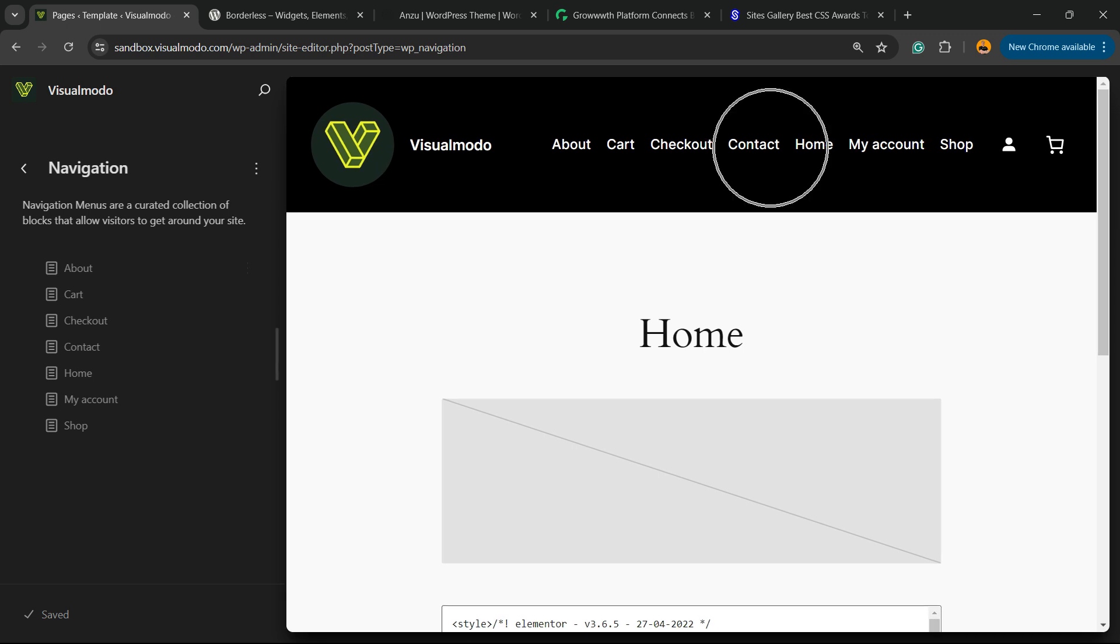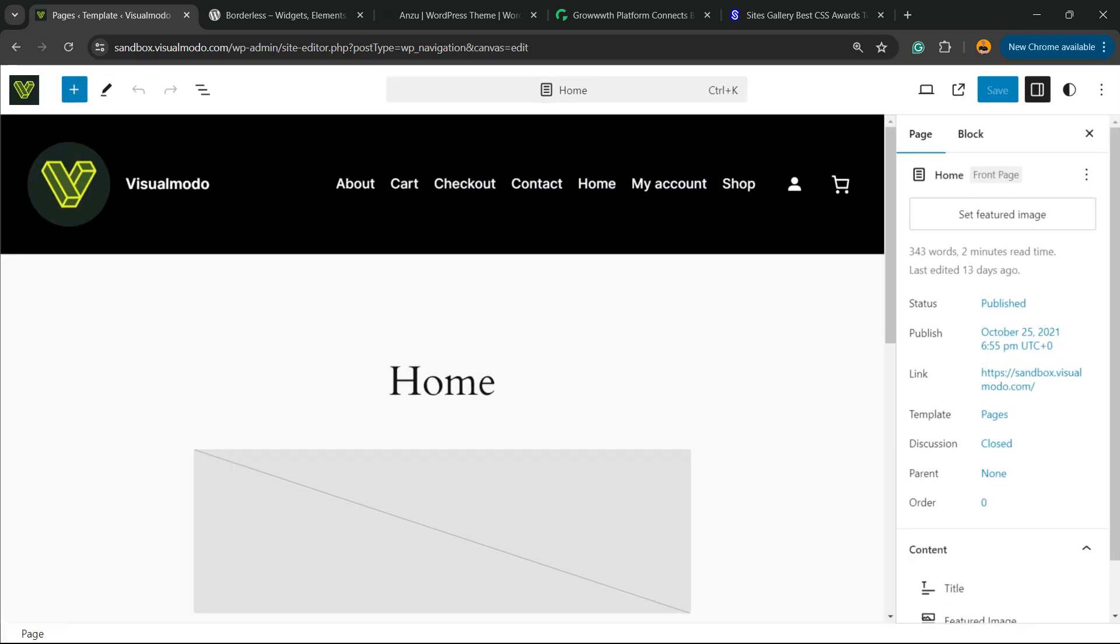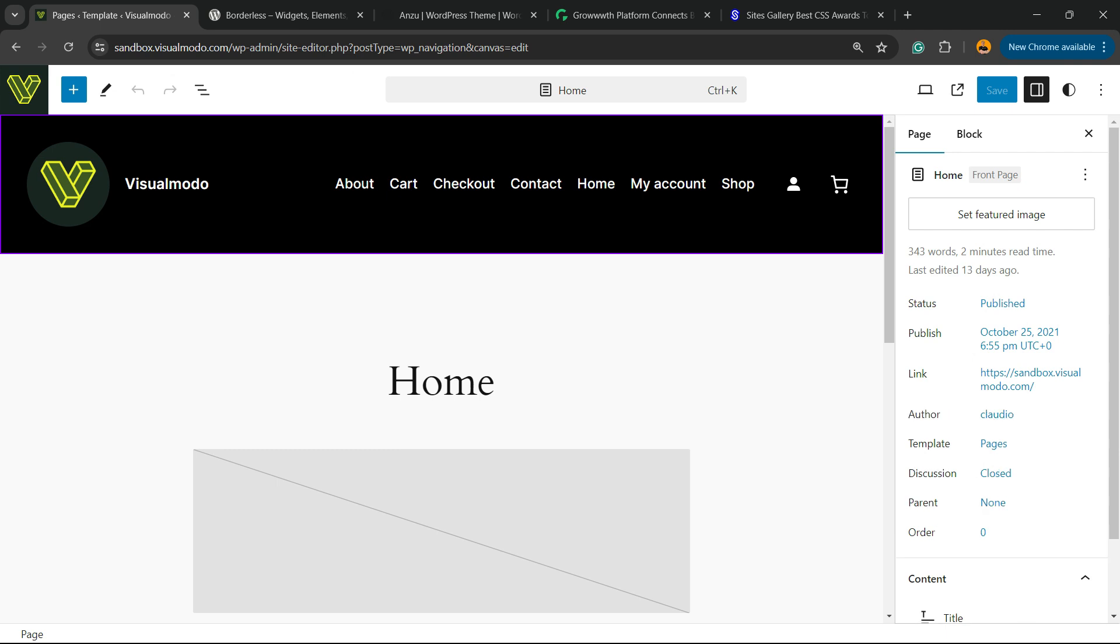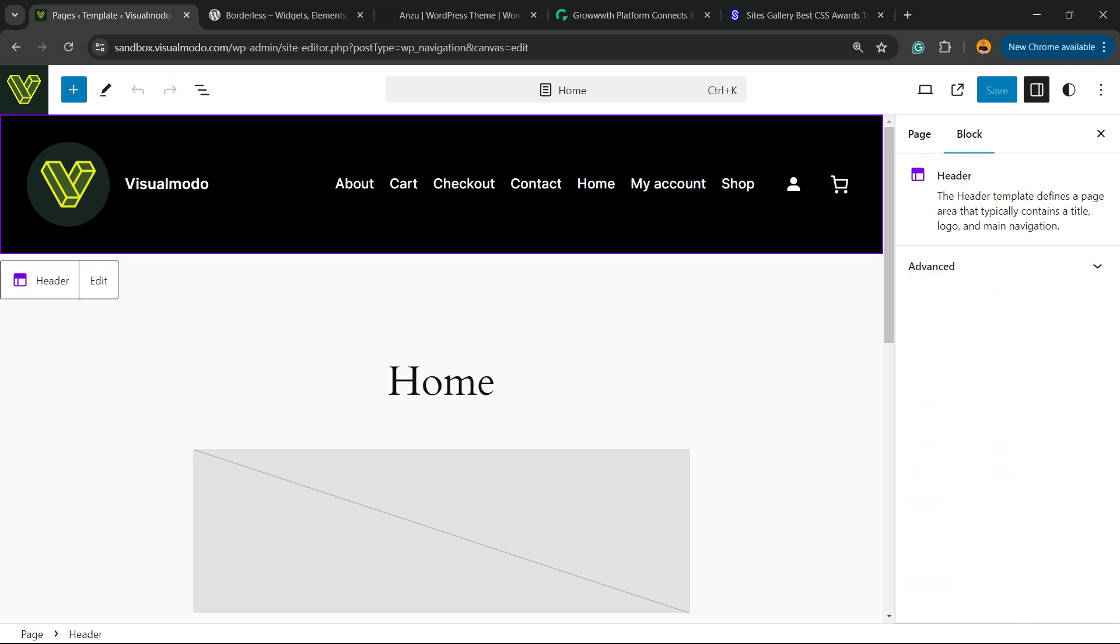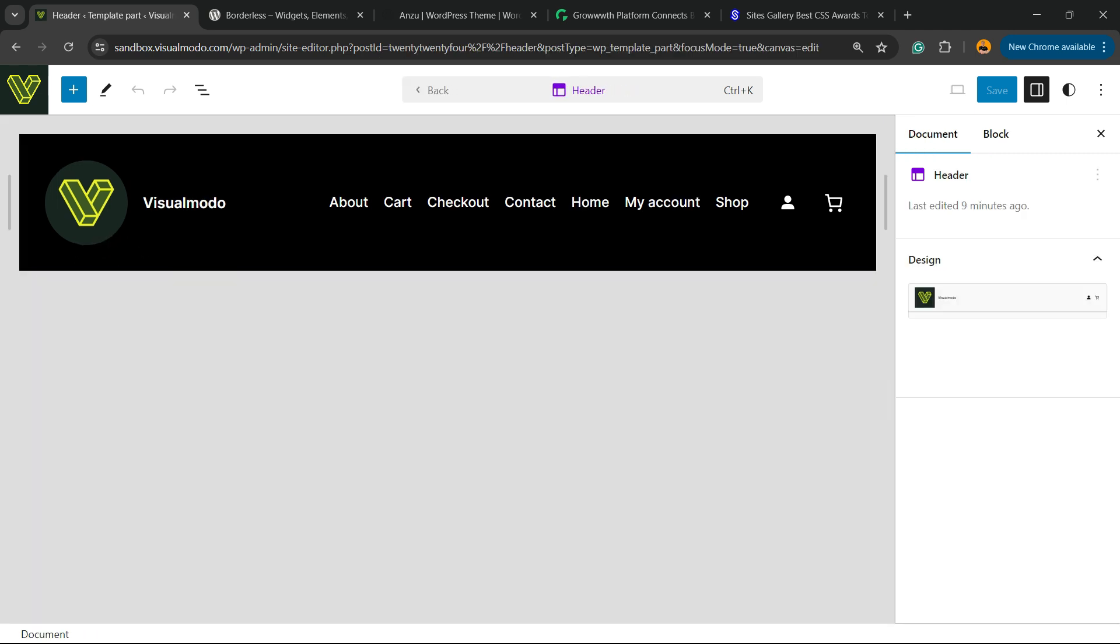This section right here is going to open the block editor. Click once again and you're going to be able to see a box with two options: this purple icon of header and the option to Edit. Click on Edit, click on Edit.